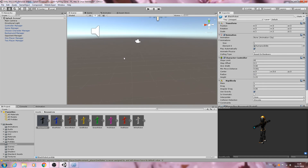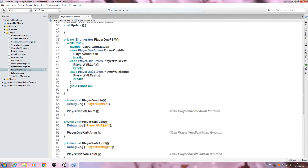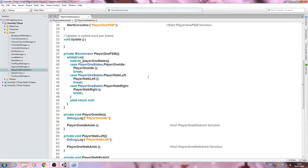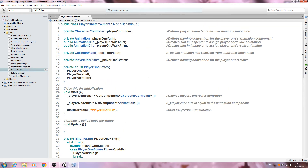I think we'll leave it here for this video. In the next video we're going to handle swapping to these new states and may begin implementing a little bit of movement into the character. Getting these basics in place is necessary before we can actually start moving the character, so I hope you can all bear with me. See you in the next lesson.